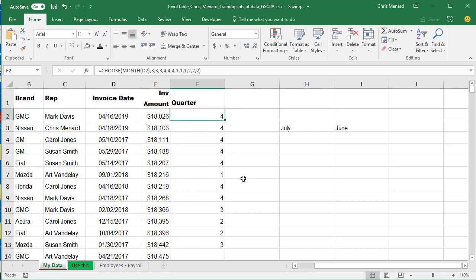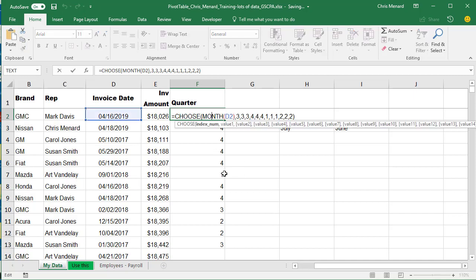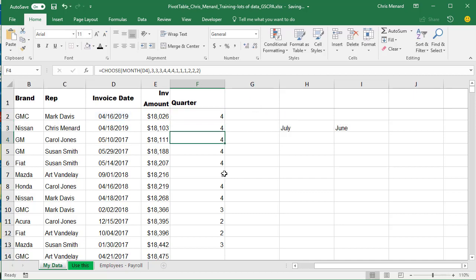Here's why this works, going from left to right. The way this works is it took the month, which is the number four, and found the fourth number over in the list. There's a three, a three, a three, a three — so the fourth position is a three, and therefore it made it quarter four.